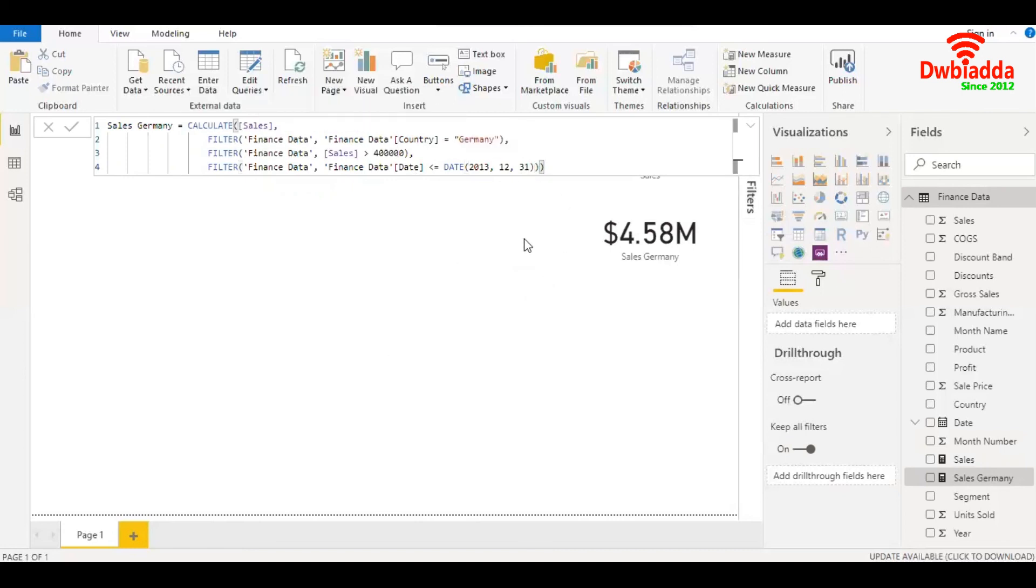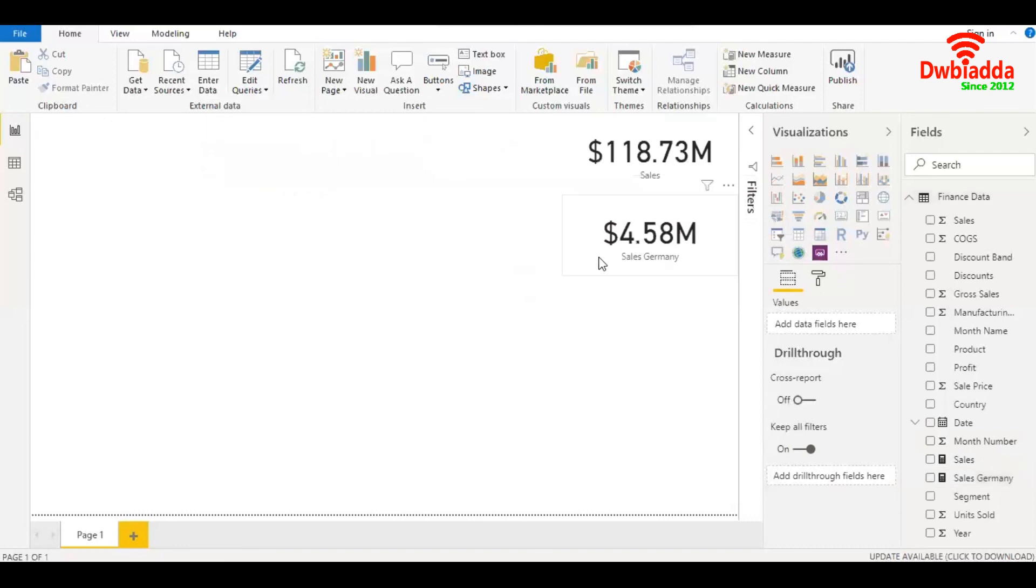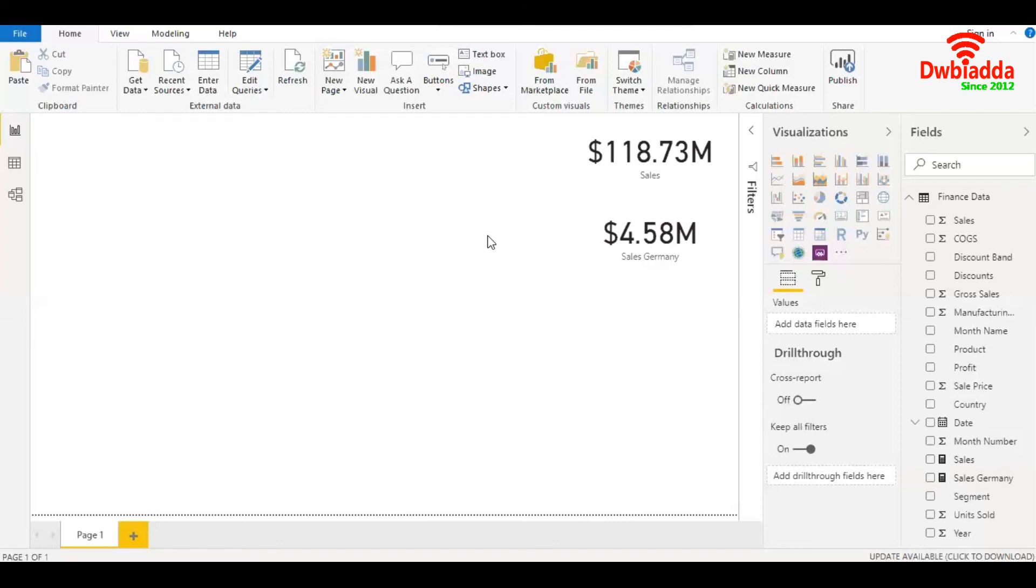Enter. Now we have again filtered the data further, which is giving me a value of only $4.58 million. So this is how you use multiple filters to filter your data according to your needs. Thanks for watching this video.